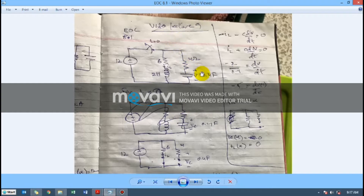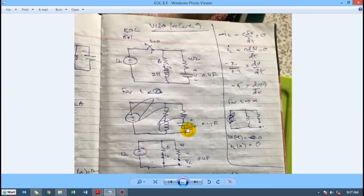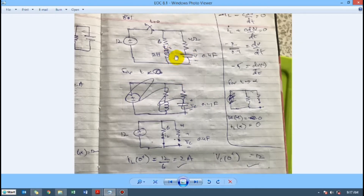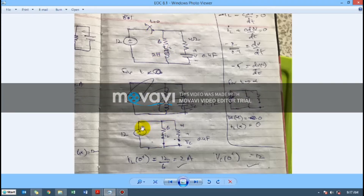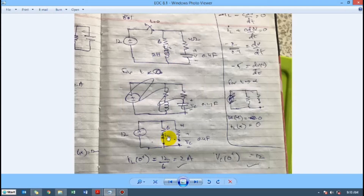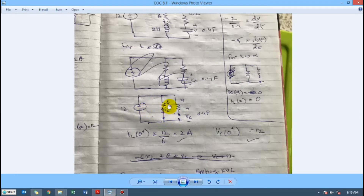Here is the solution for end-of-chapter problem 8.1. This is the original problem circuit. For time t less than zero, the inductor is a short circuit and the capacitor is an open circuit. Finding the current is straightforward: since the inductor is a short circuit, all current passes through it, giving 12 divided by 6 equals 2 amperes. The capacitor is charged directly across the resistor, so its voltage is 12 volts.